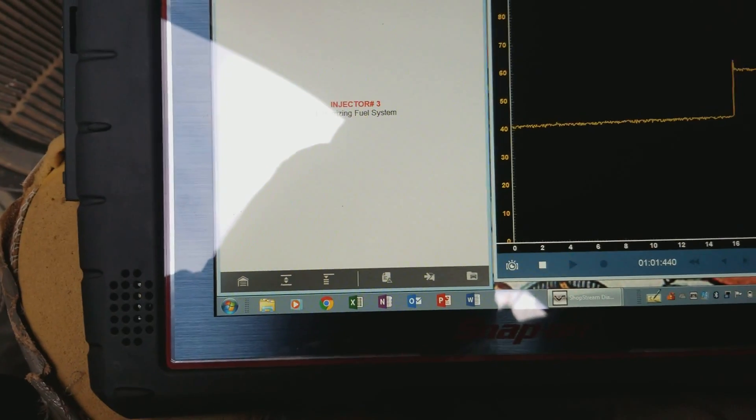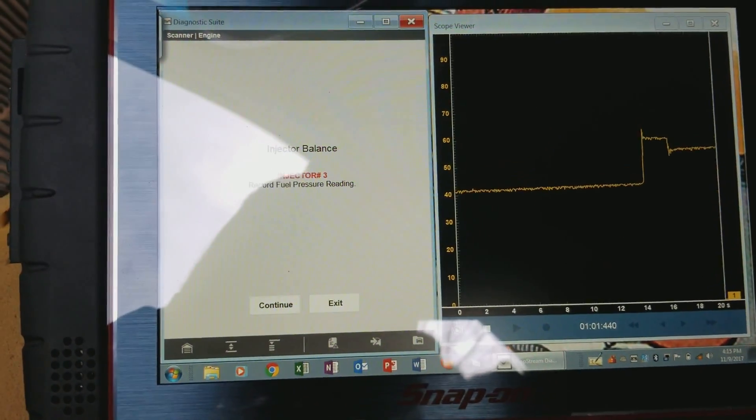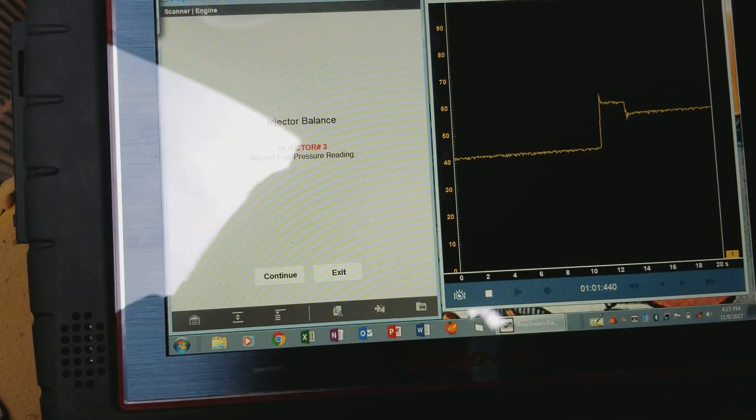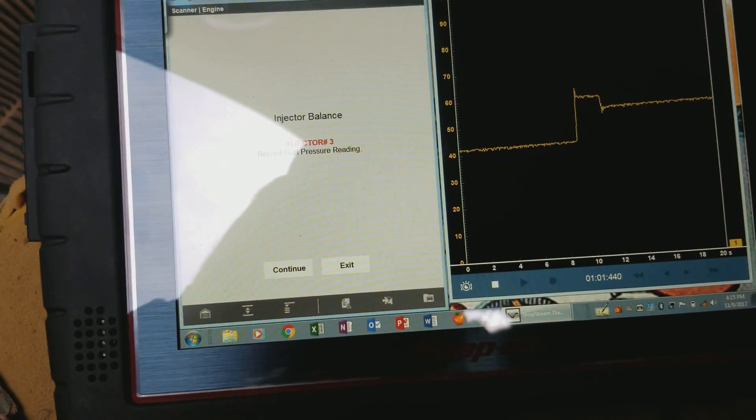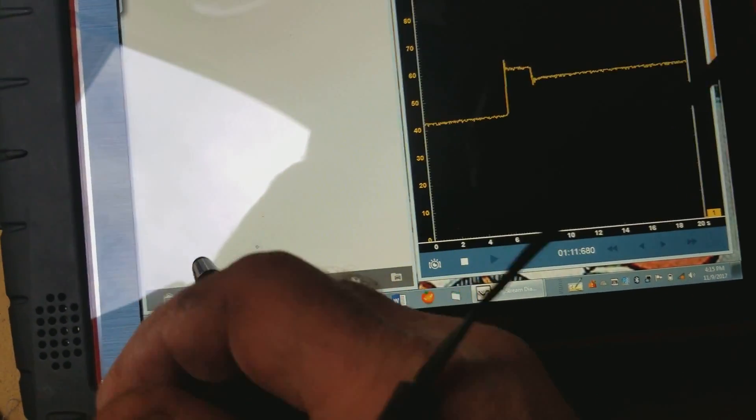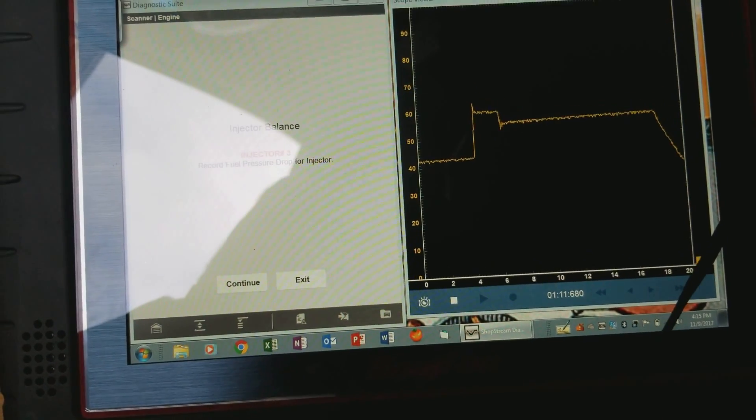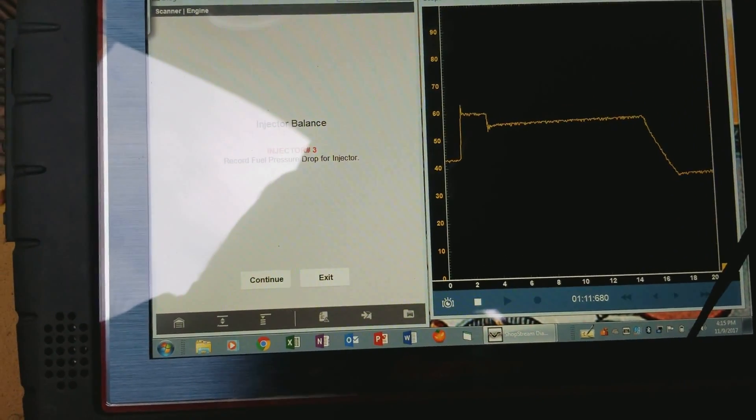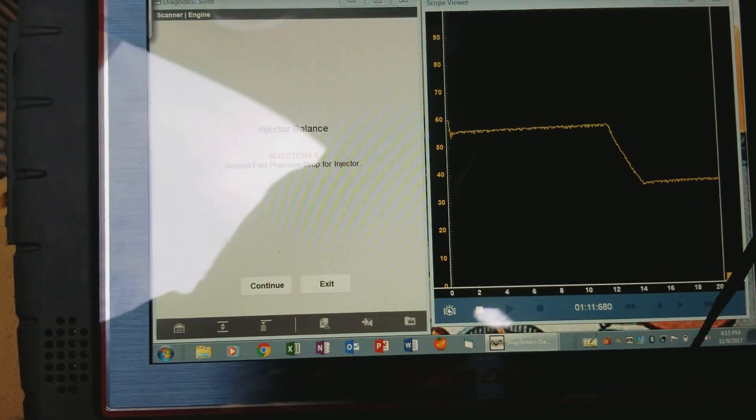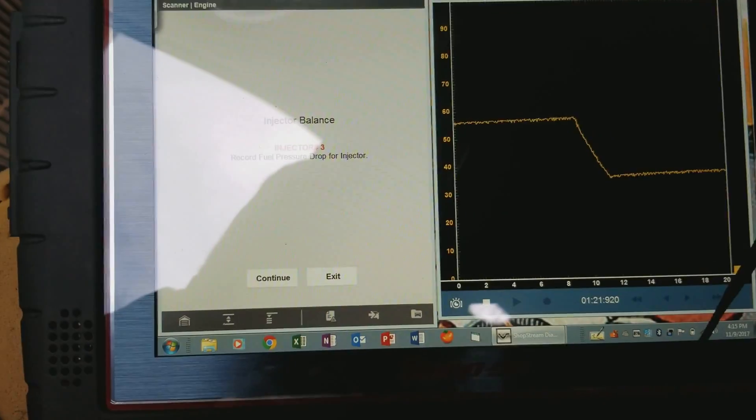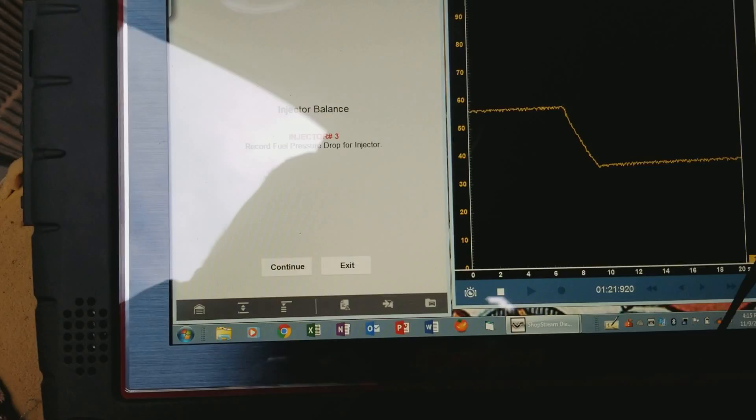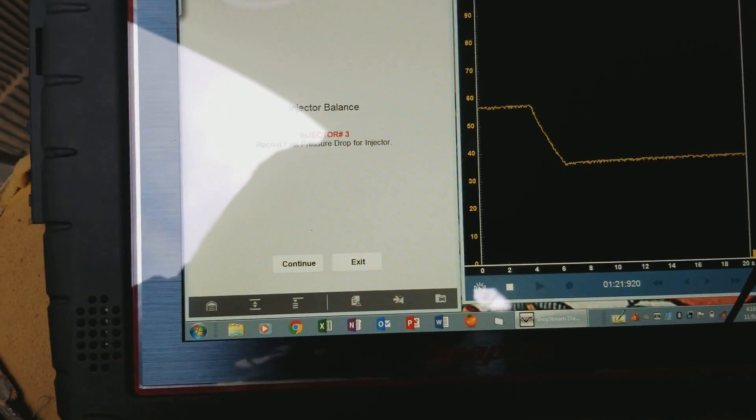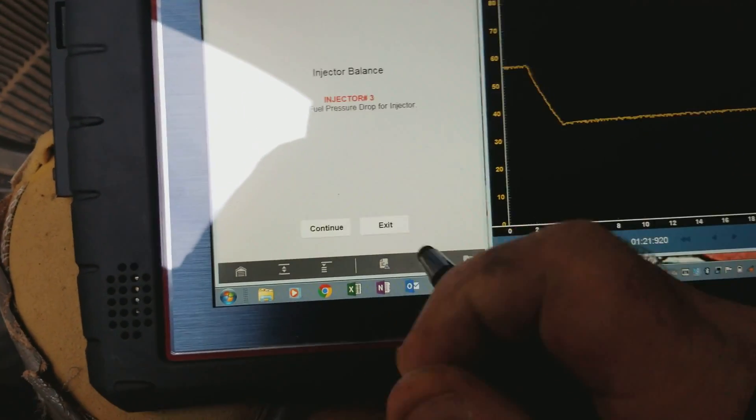There's pressurizing the system, so this is where you'd want to write down your starting pressure. And then right there's where it pulls the injector, then you could write down your ending pressure. And then you go through all eight cylinders or whatever you have there to make sure all the injectors are flowing at the same amount.